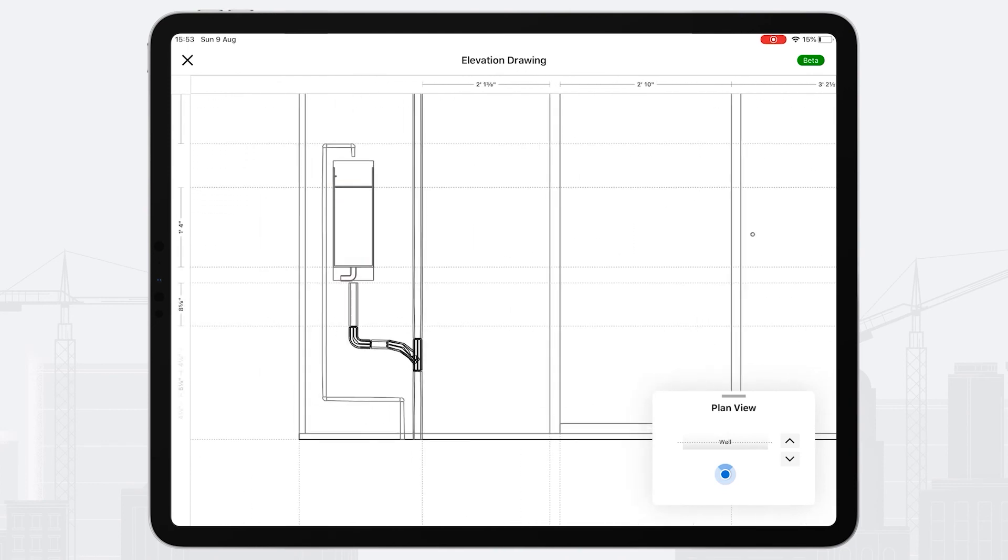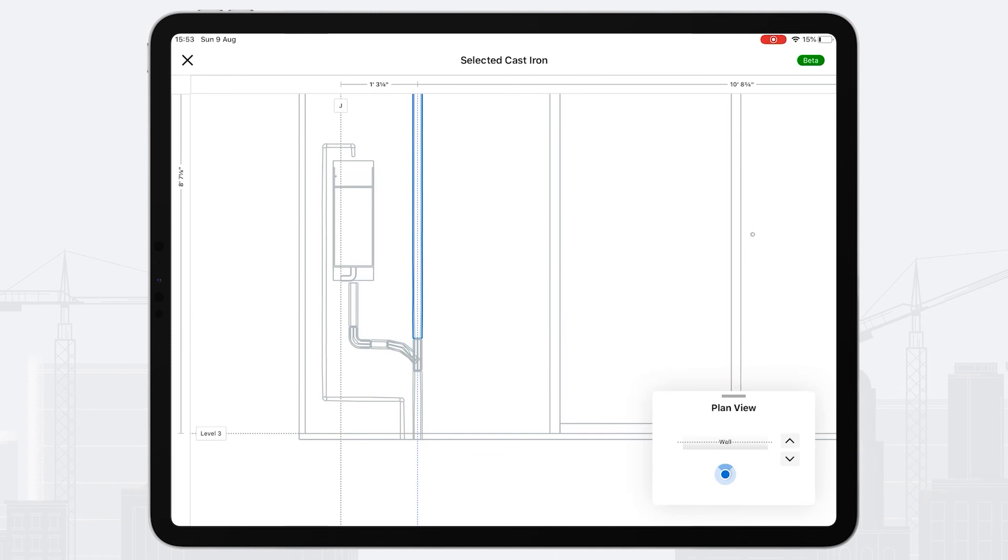When selecting the riser, I get centerline and outside dimensions to grid, so I can ensure that I'm installing everything exactly per the plan.